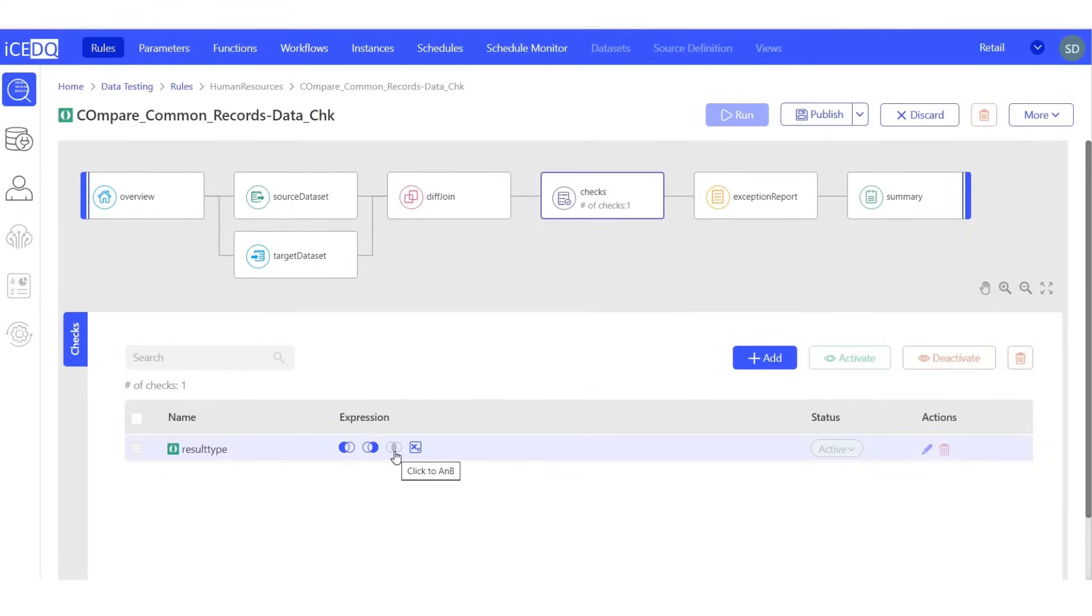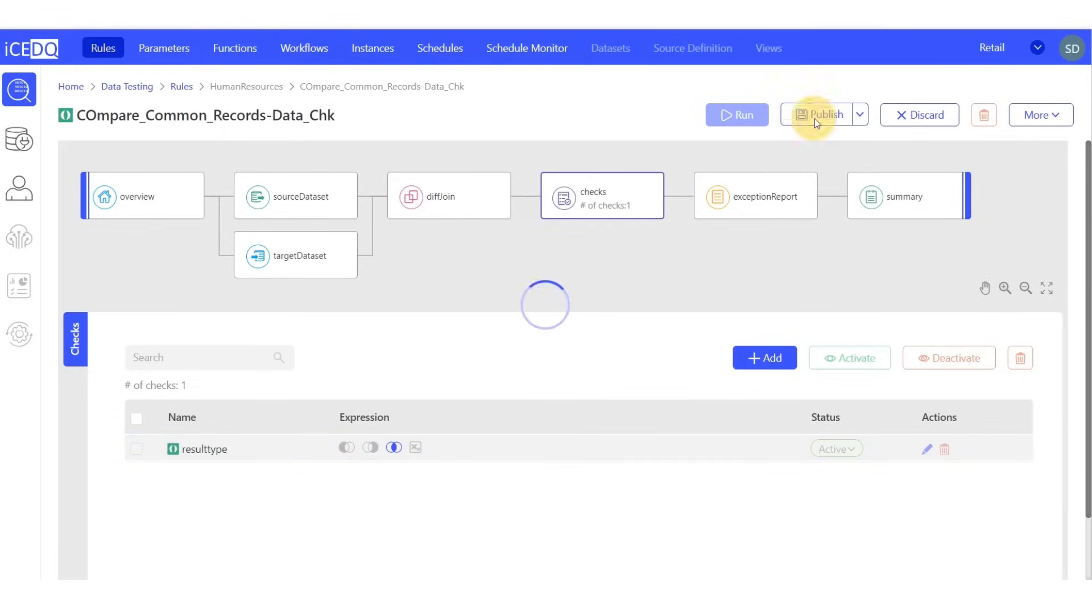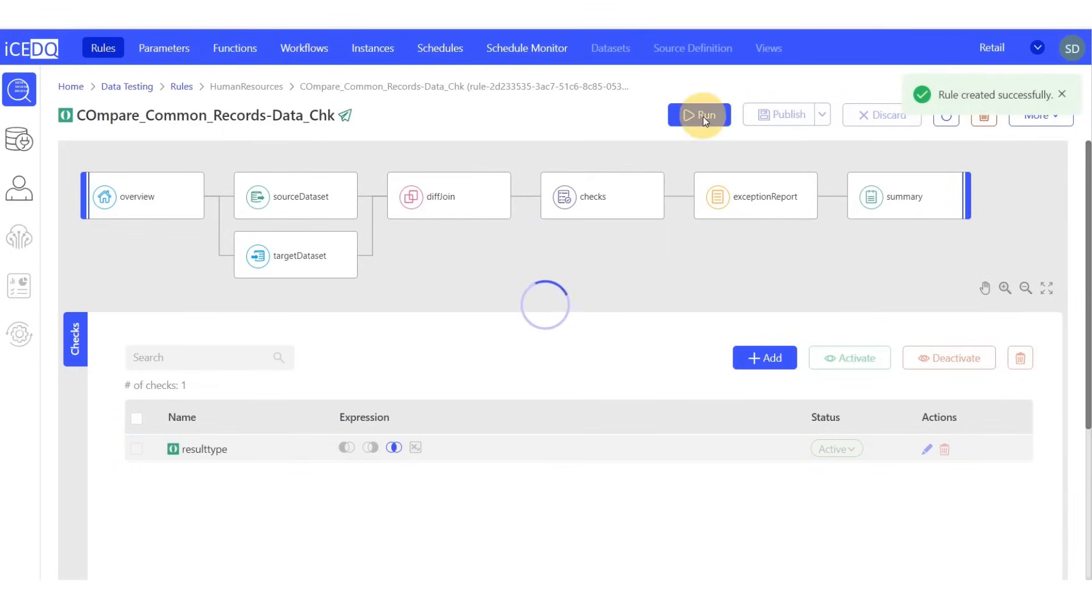Denoted as A intersection B, we will disable all other checks and solely enable the A intersection B. Let's publish and run the rule.